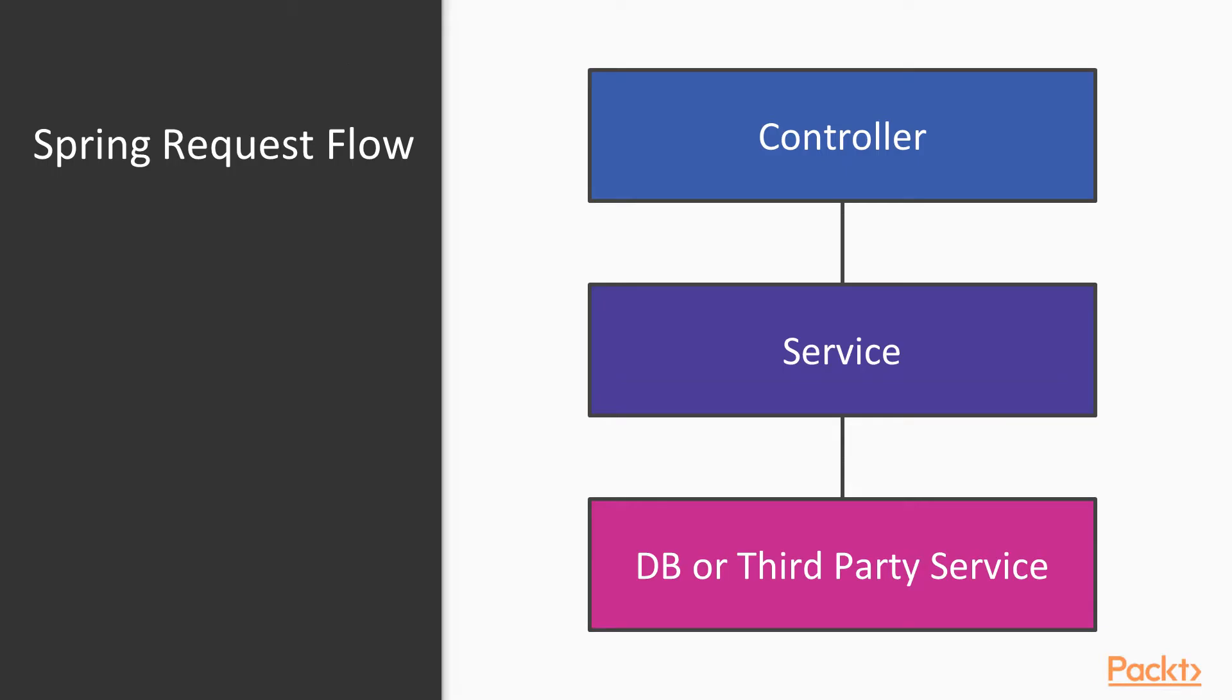This diagram shows the flow of a request in Spring Boot. First, the request is received by a controller. Then, the request is parsed and the data is sent to a service to execute the business logic.